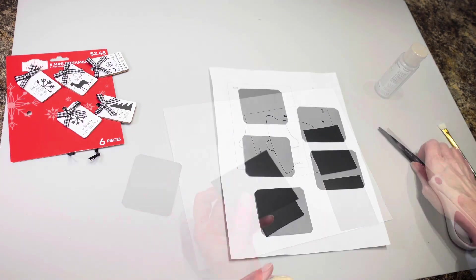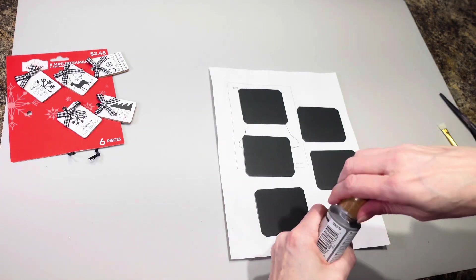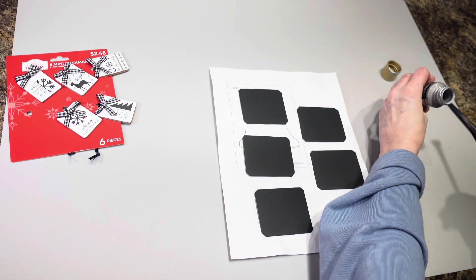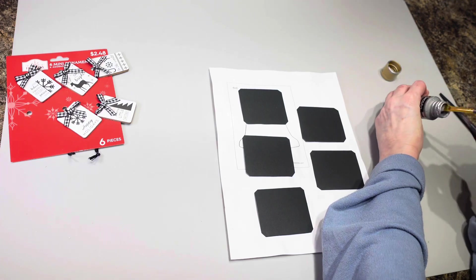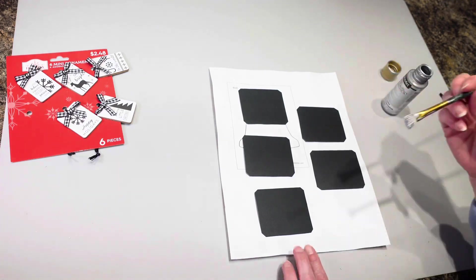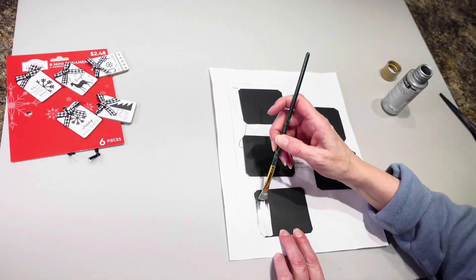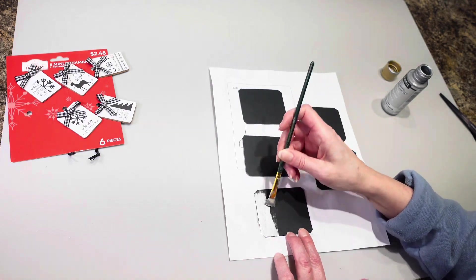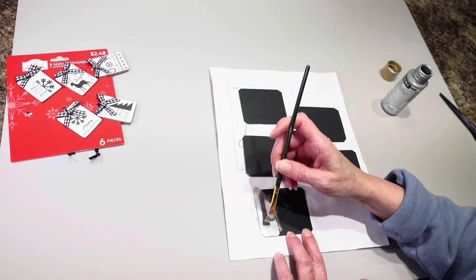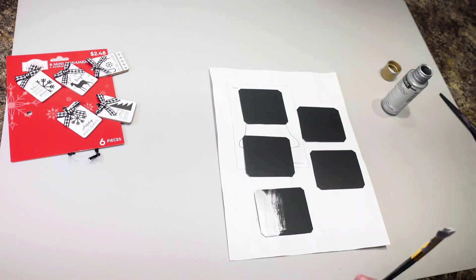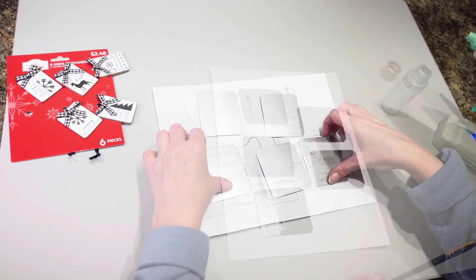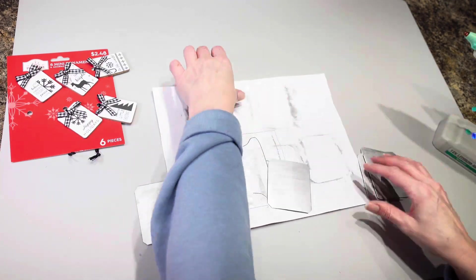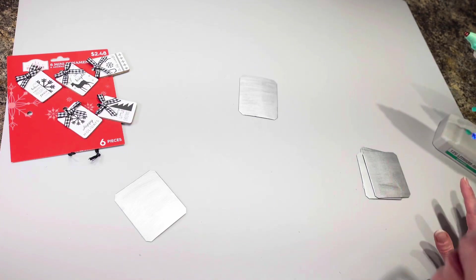Okay so now that I have all the corners cut off I'm going to take my metallic paint and I am going to put a coat of that on all of my chalkboard tags just like this. Okay now that I have these painted I am ready to move on.